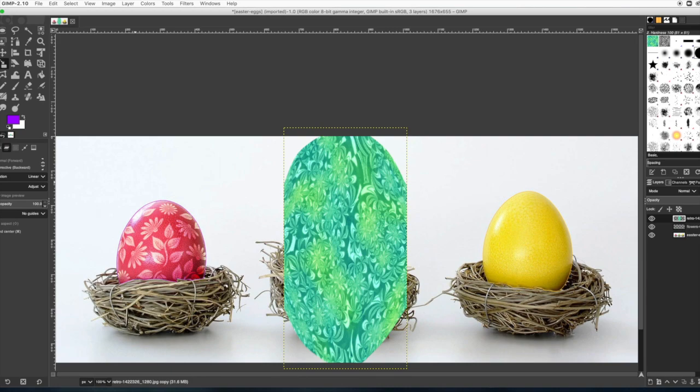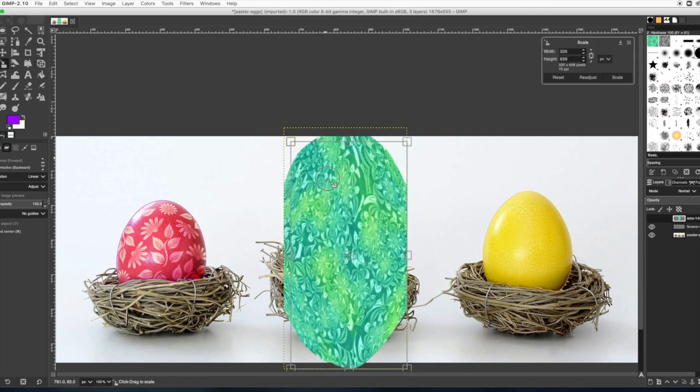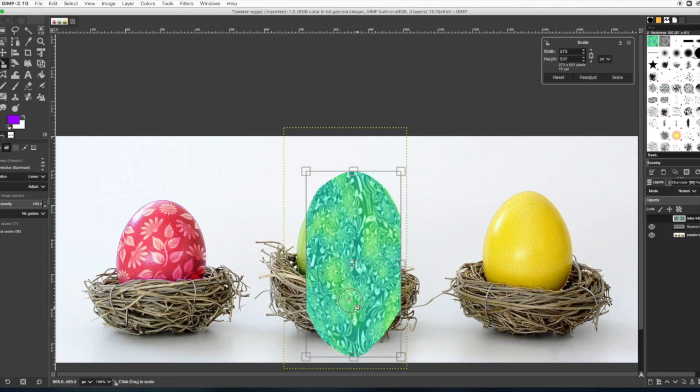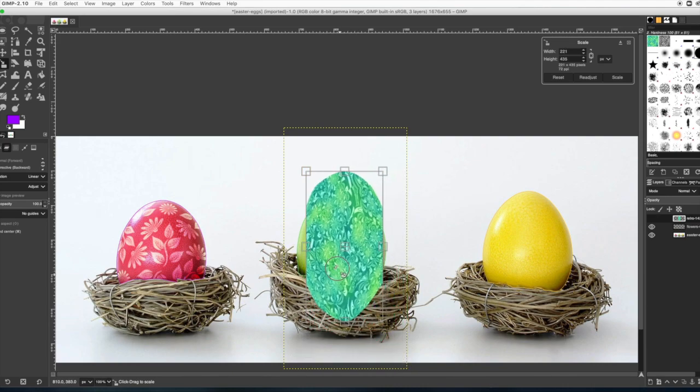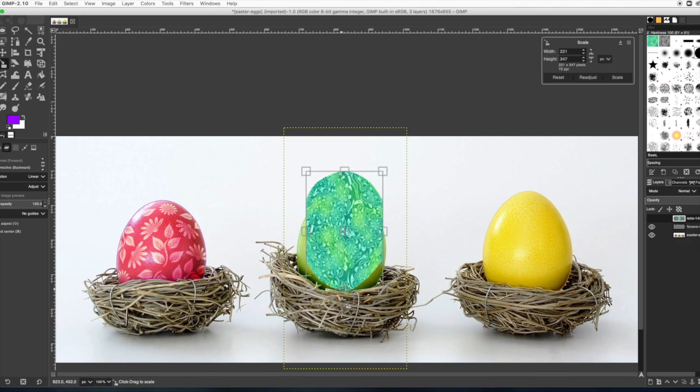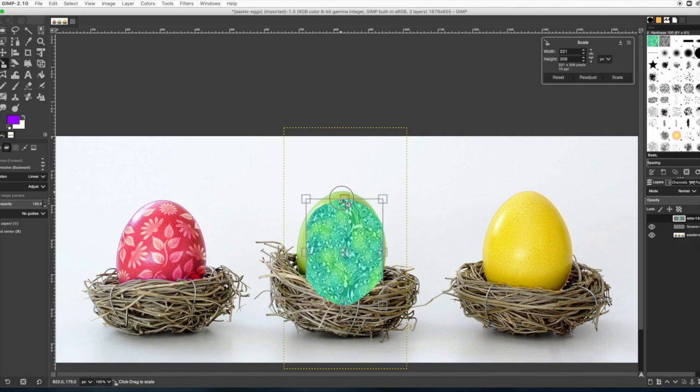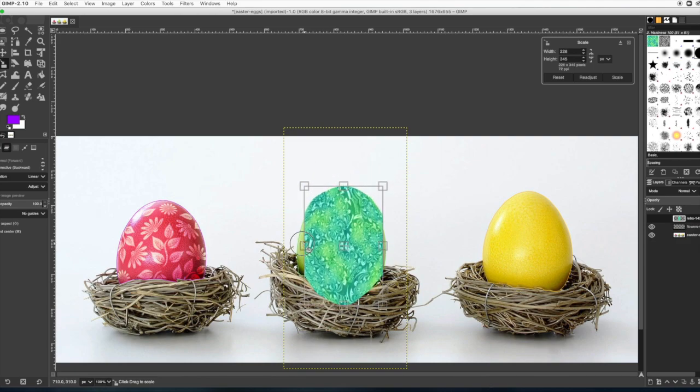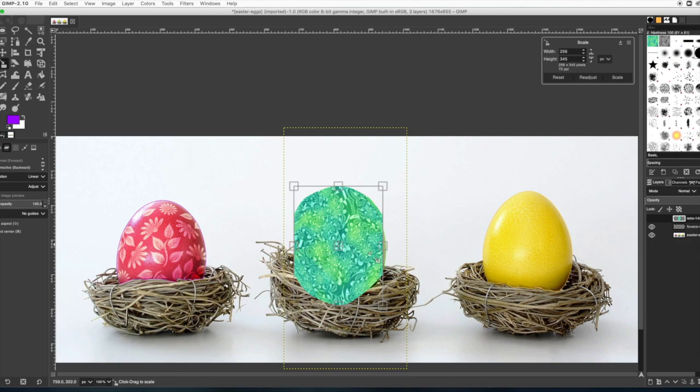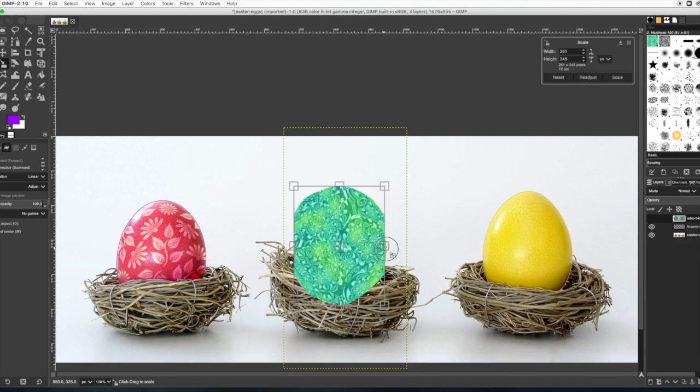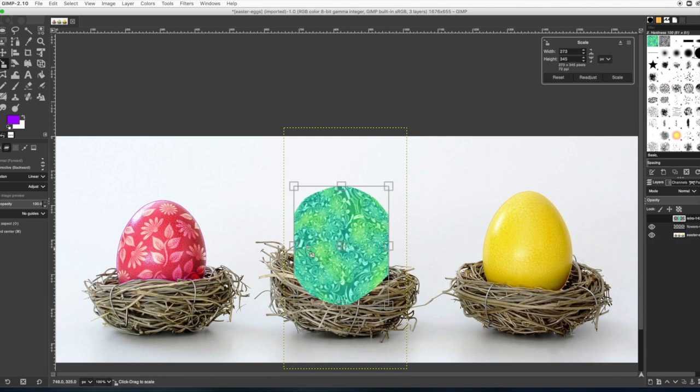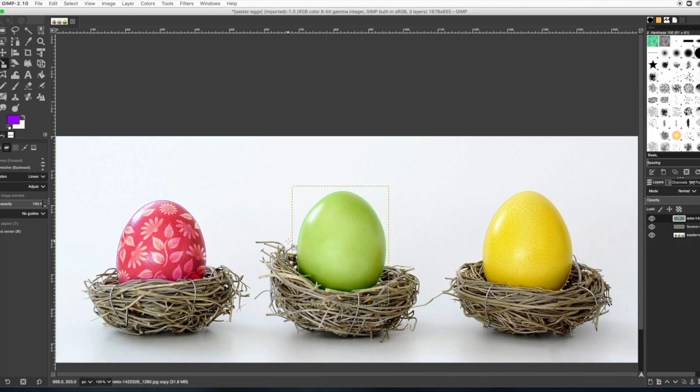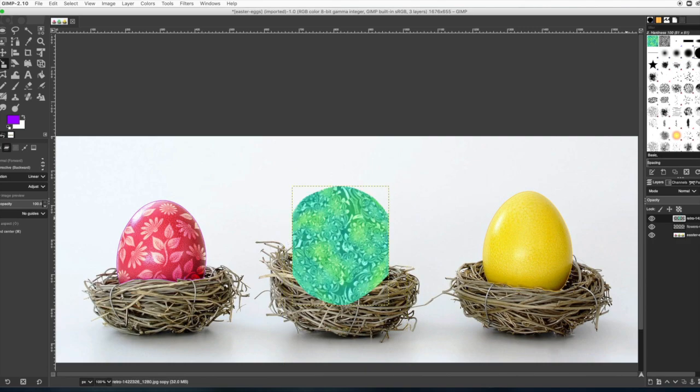And as you can see it doesn't fit the egg, but that's okay. You're going to use the scale tool to get it close. And hold the shift key and you can make the scale like not proportional. That way you can squish just one side and not the whole thing. And so you'll bring it out to be approximately the same.